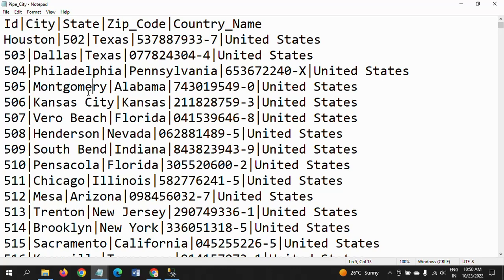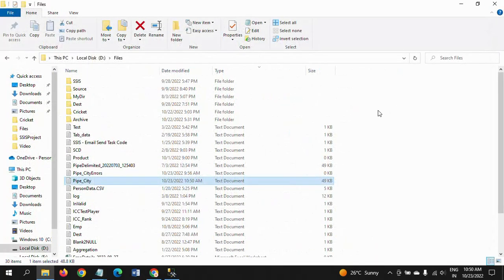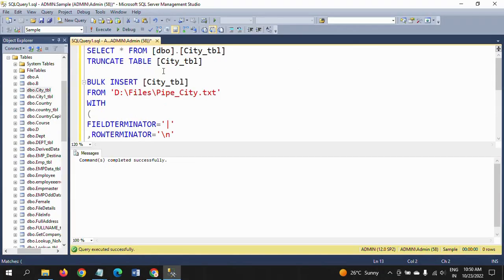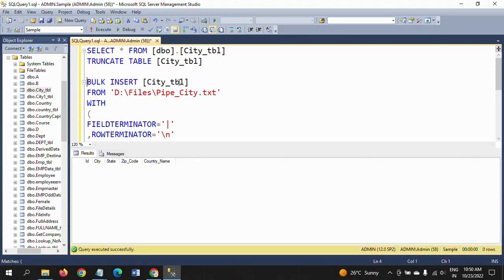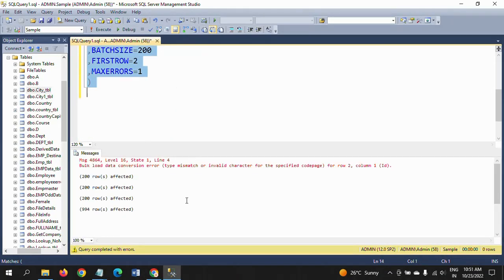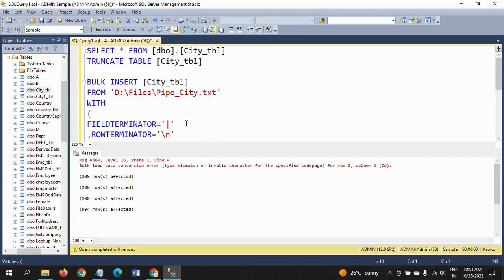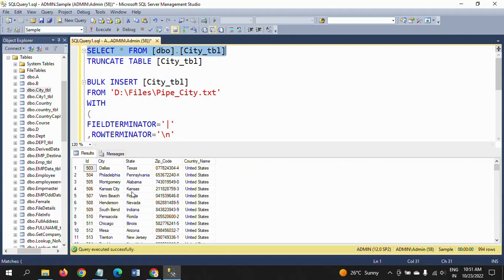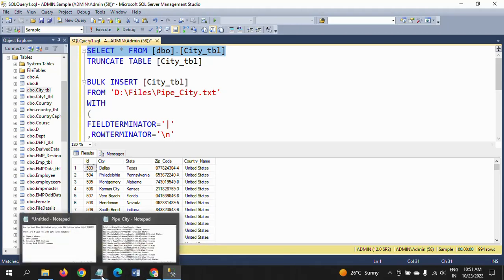We will see how it will work. Truncate the table again. If you run this query, data will be loaded, but it throws some warning message. Below you can see: query completed with errors. If you see the data in the table, the row 2 record is not appeared in the table because of data truncation error—data conversion error.